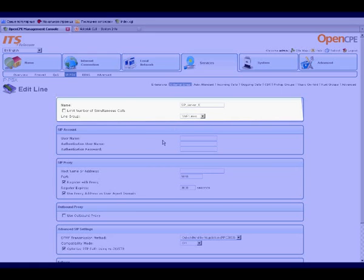And then select a group for the new line from the drop-down list. For example, select the group called External SIP.